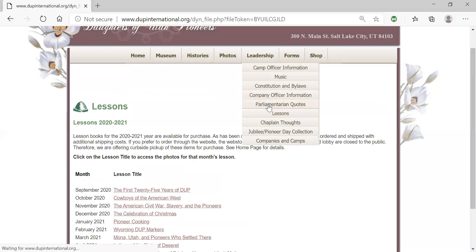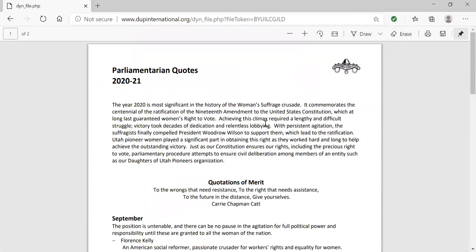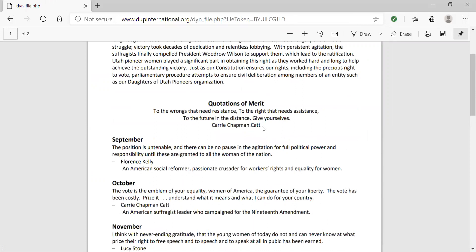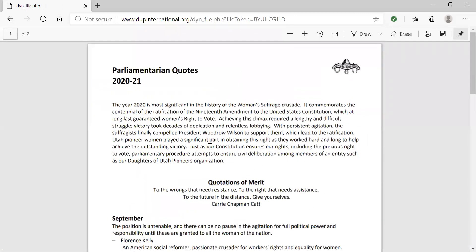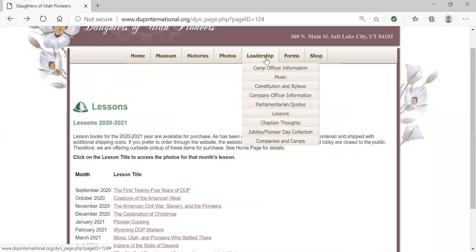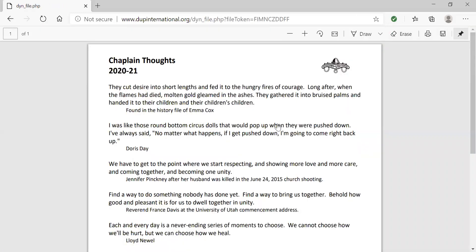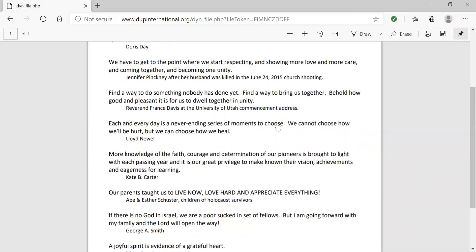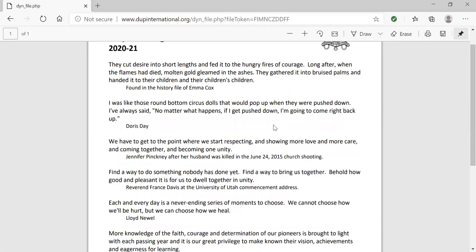Under parliamentarian quotes, our ISDUP parliamentarian has put together a number of quotes that align with our commemoration of the women's suffrage crusade that we are celebrating this year. Each month there's a quote that you can provide before you give your pledge. This is a two-page document that can be printed off and referred to. Chaplain thoughts is found here — our ISDUP chaplain has come up with a number of thoughts that can be given before the prayer is offered, giving you flexibility in choosing the most appropriate thought. There are more thoughts than you will have meetings each year.